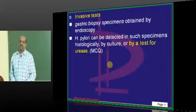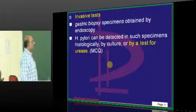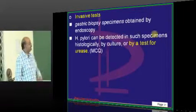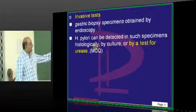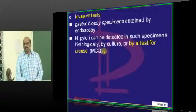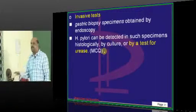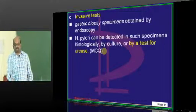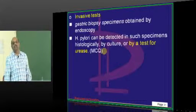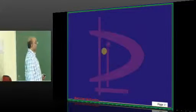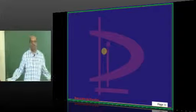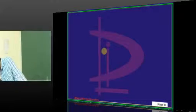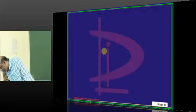For invasive testing, gastric biopsy specimens are taken from endoscopy, and a urease test can be conducted on the sample to detect the presence of urease. That is the complete story of H. pylori.